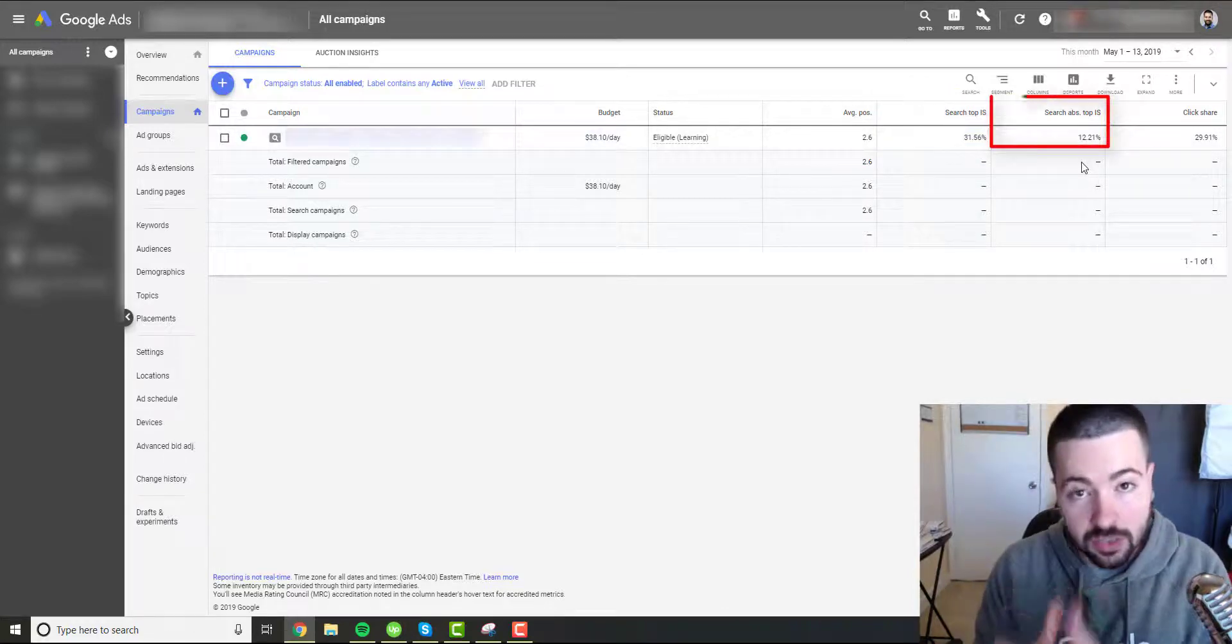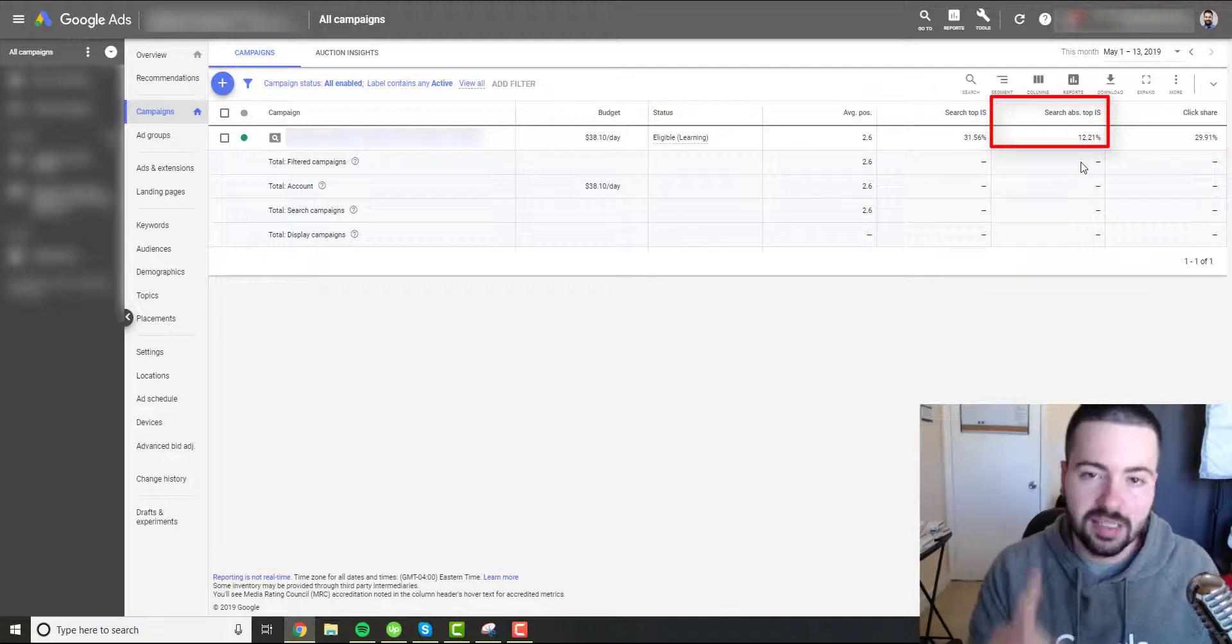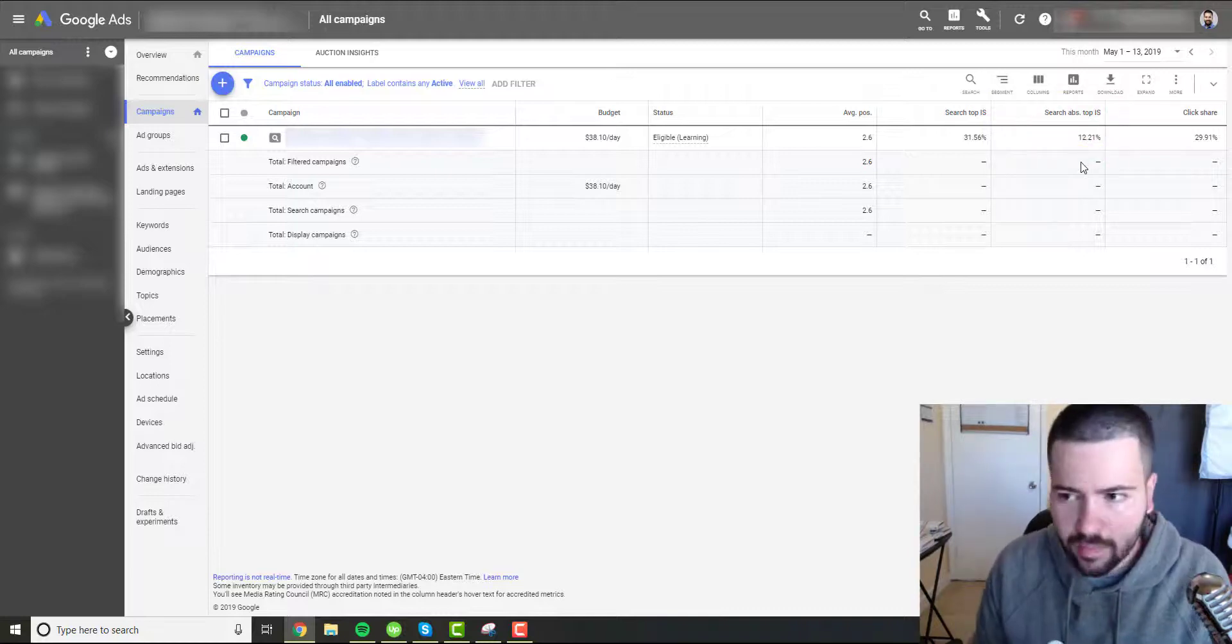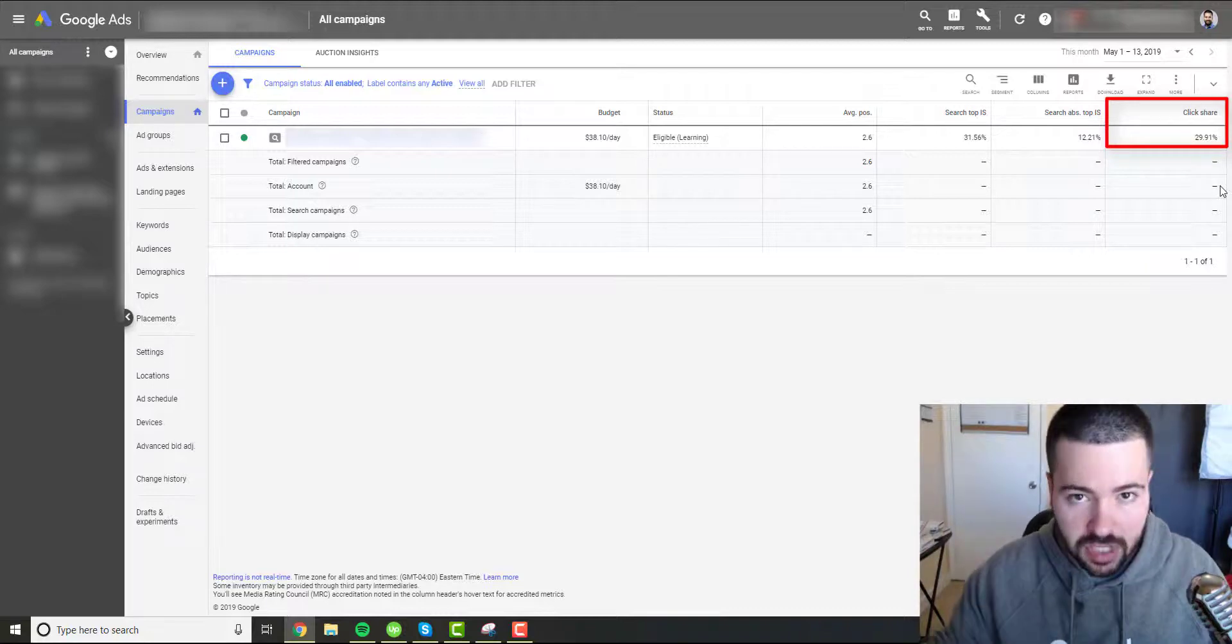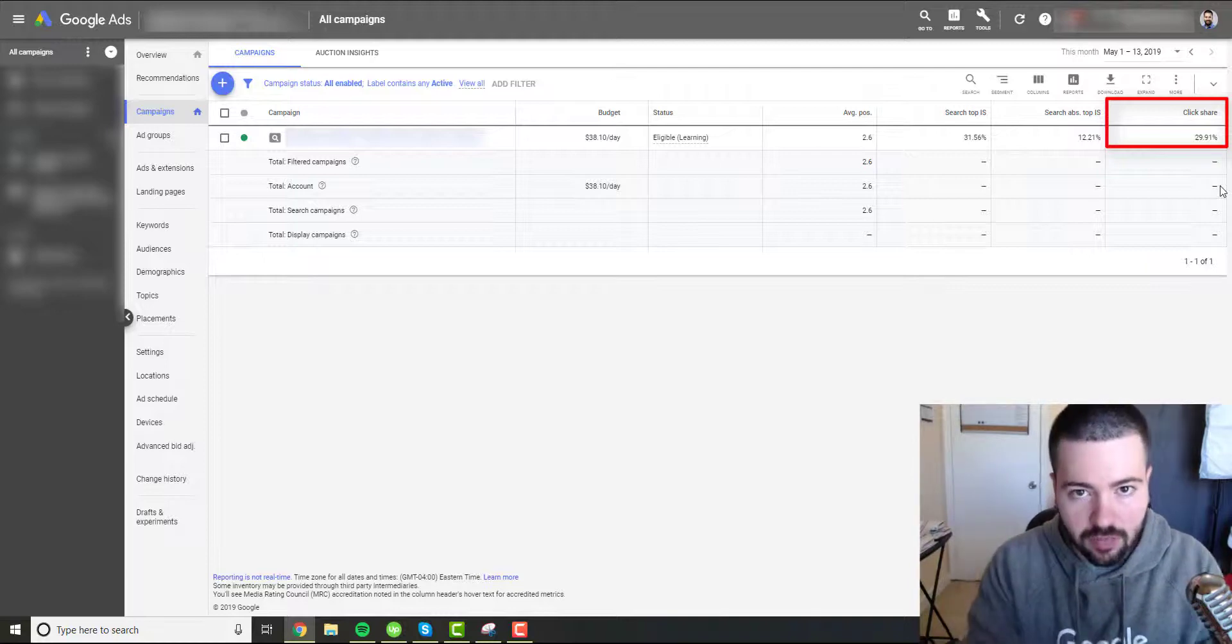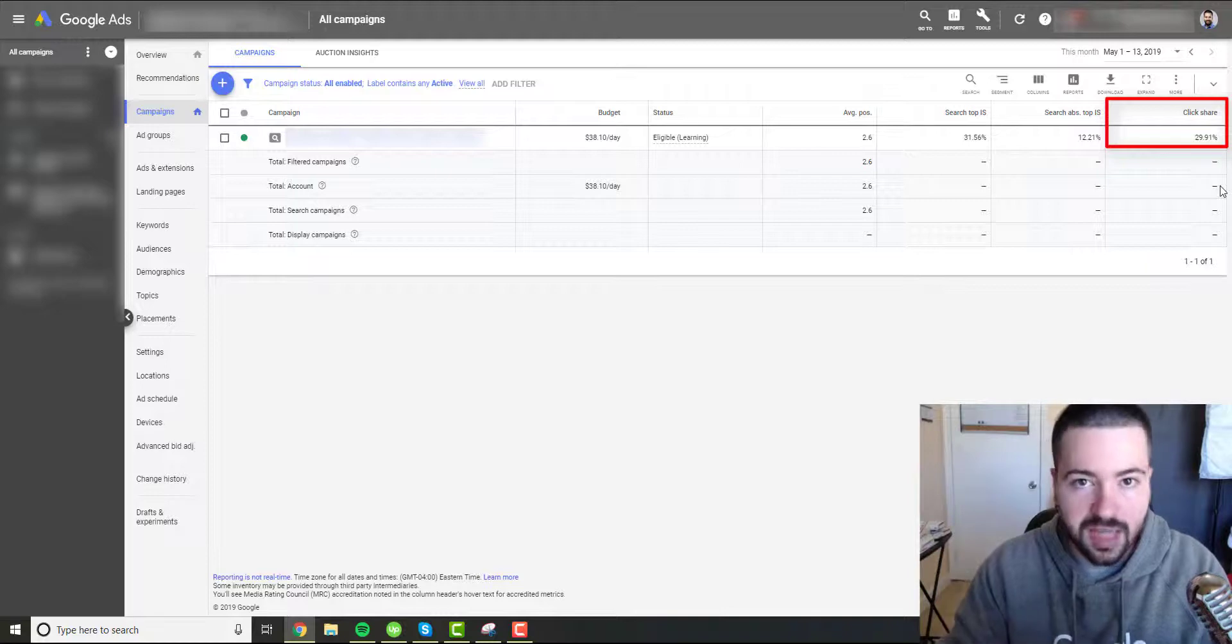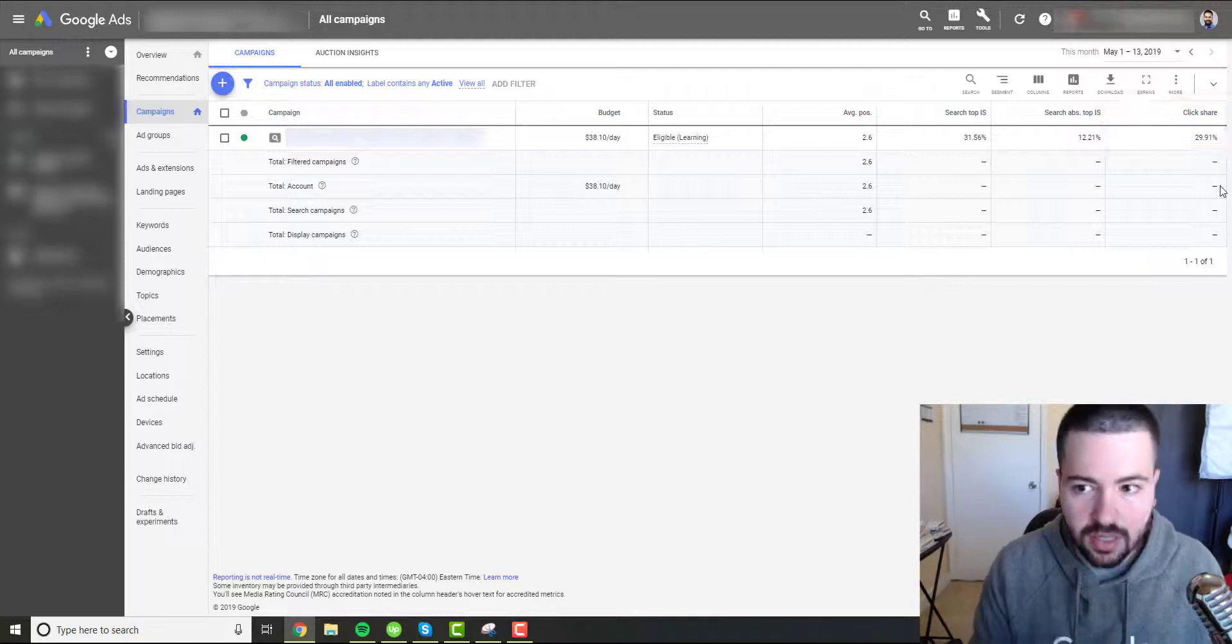Then search absolute top impression share is going to give us a percentage of what percentage of the time is our ad in that number one position. So we are in the absolute top, the number one spot. And then the last metric is click share. So click share gives us a percentage of all the potential keywords in our account, all the potential clicks that we can receive based on our targeting and our keywords and all that good stuff. What percentage of the market are we receiving? So the same way you have market share, what percentage of the market you're dominating with Google ads and click share, what percentage of the clicks that are available to you based on your keywords and targeting are you actually receiving?